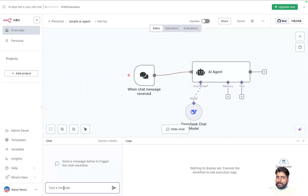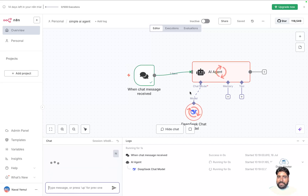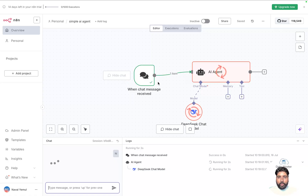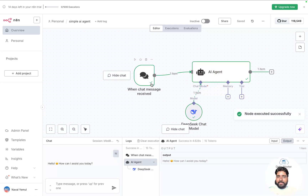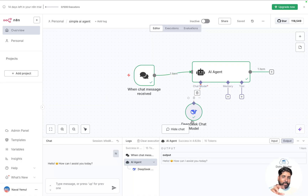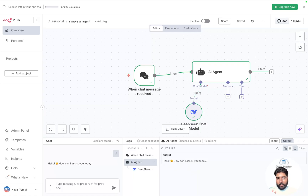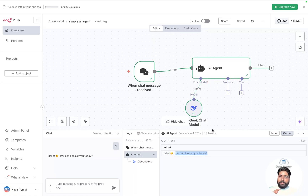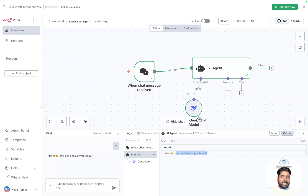Now I'll click 'Open the chat'. This workflow will trigger when I start typing. You can see the prompt to send a message to trigger the chat workflow. I'll simply say 'Hi'. You can see the workflow was invoked and executed — the AI agent got triggered and passed the message to the DeepSeek chat model, which responded: 'Hello! How can I assist you today?' That's how you can build a very simple AI agent using a chat trigger and the DeepSeek model.